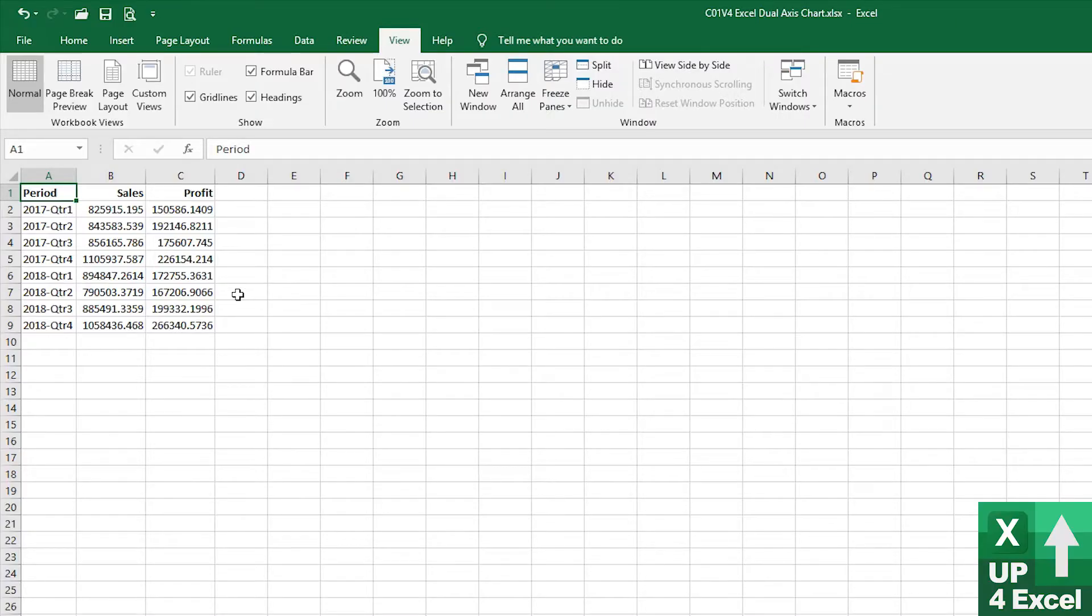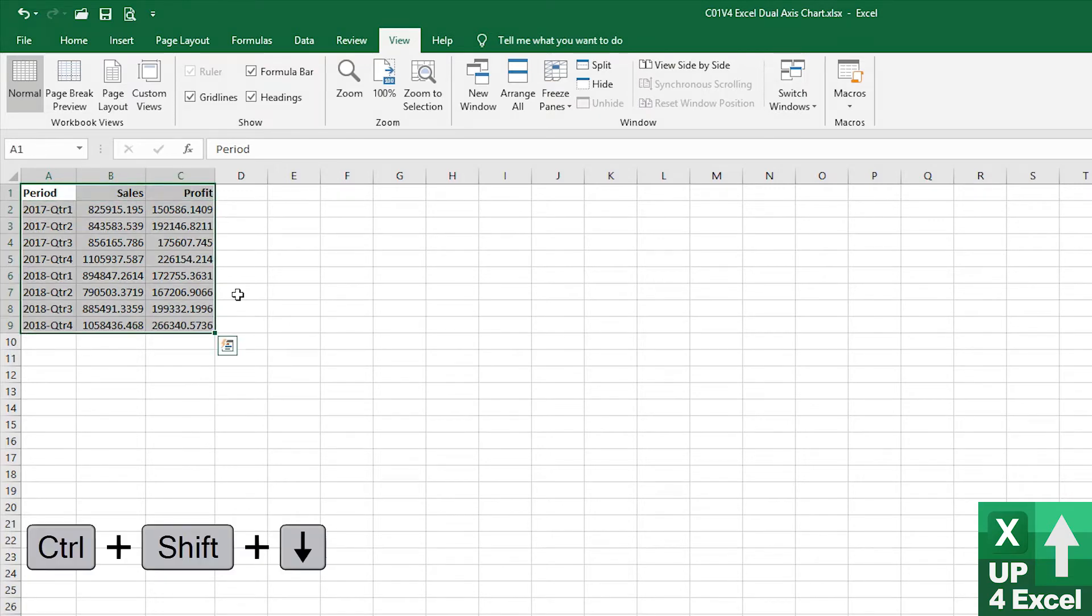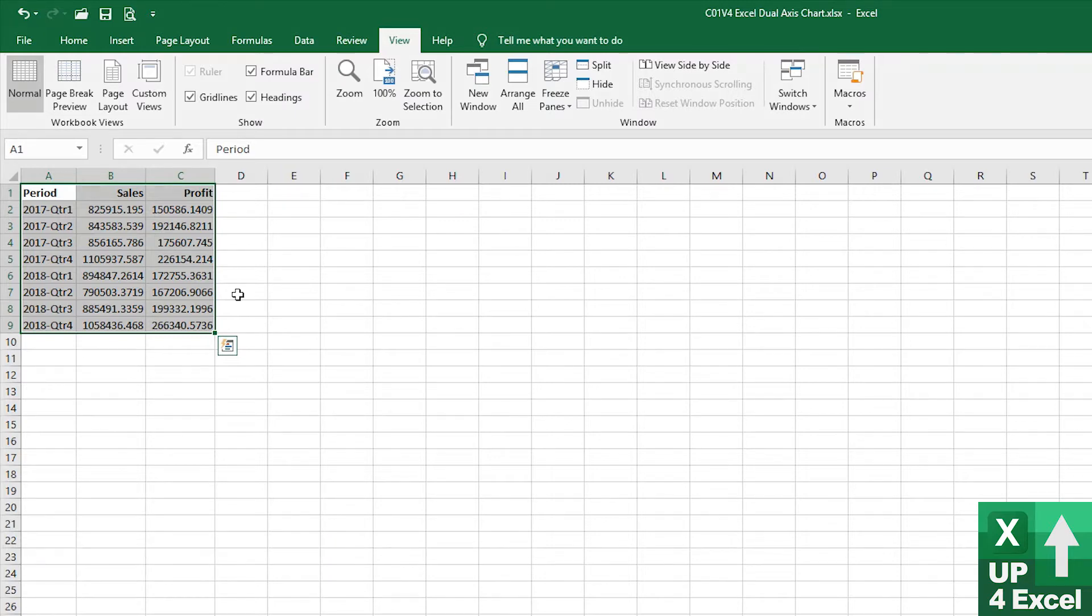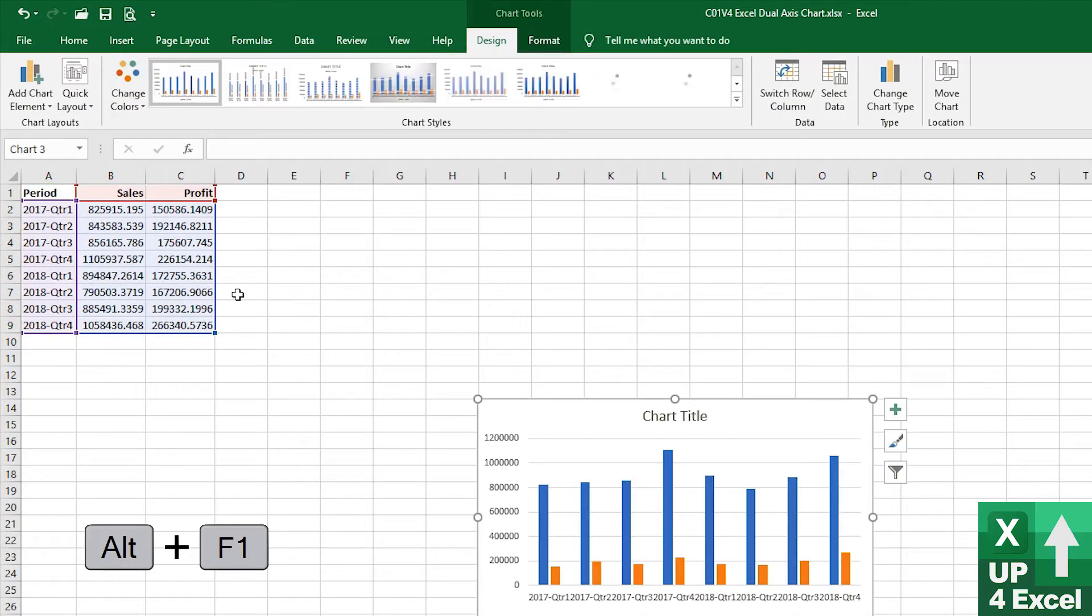I'm starting with some basic sales and profit numbers here. Quickly highlight all that using the shortcut keys, control, shift and the arrows, and then Alt-F1 to produce a quick chart.